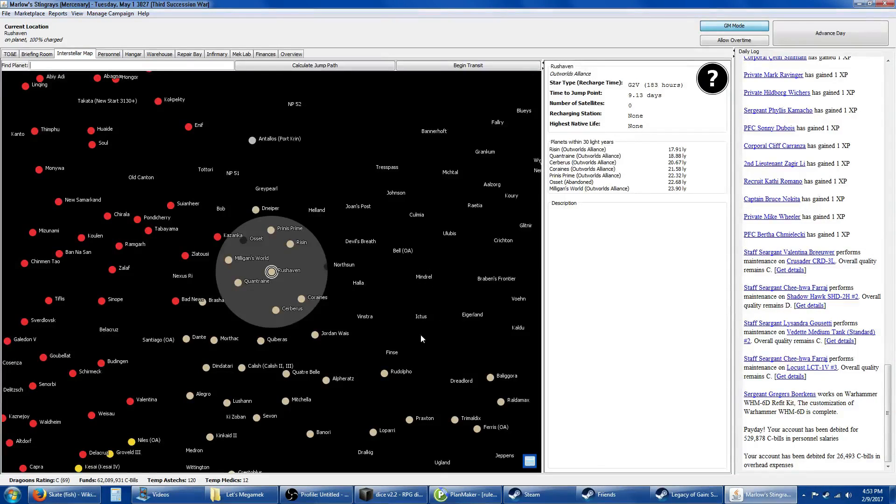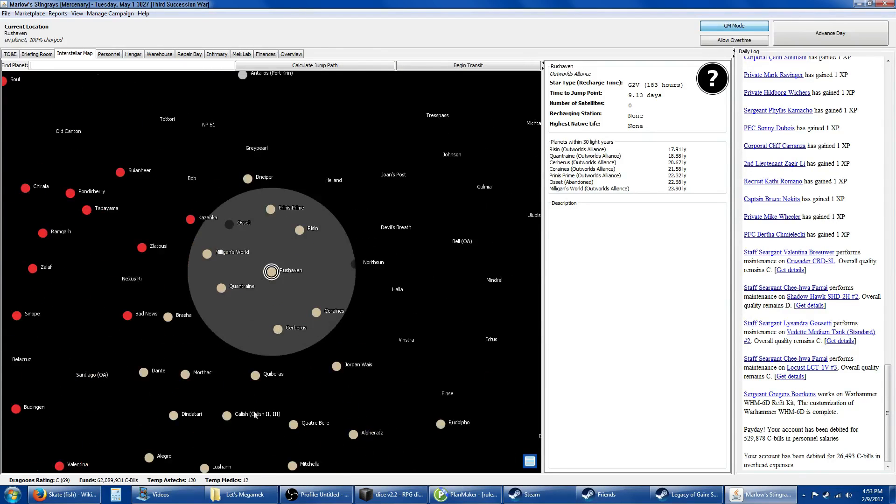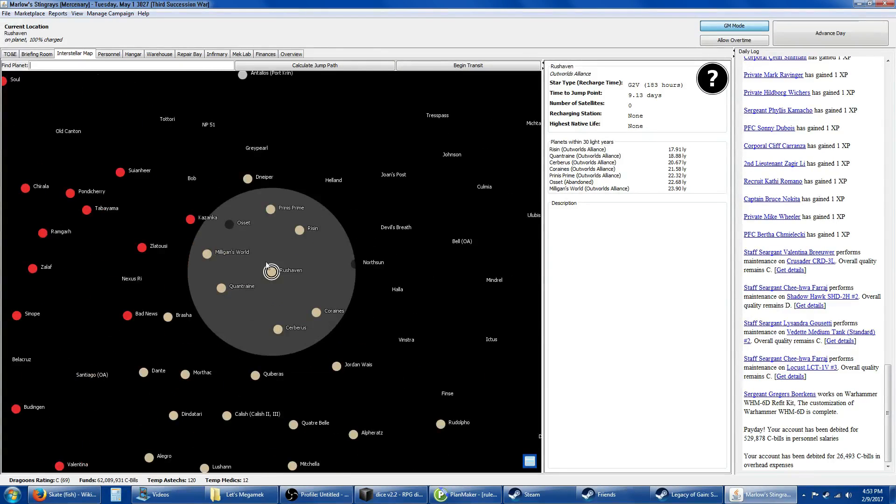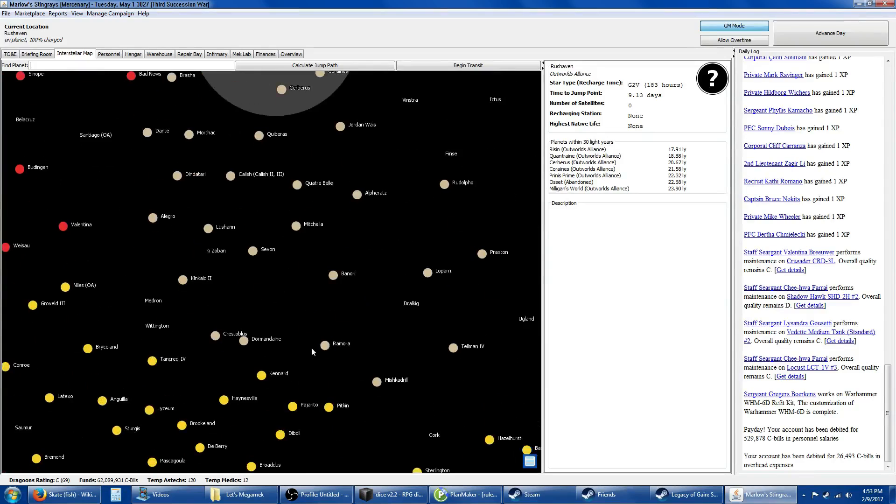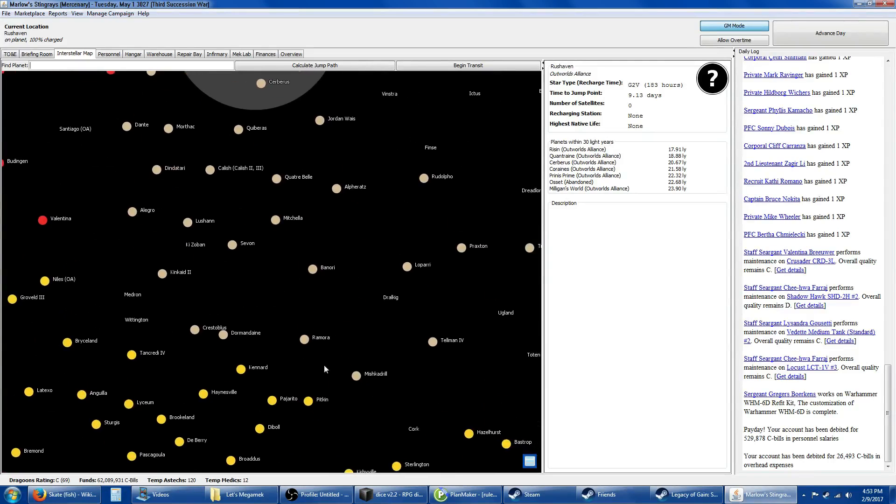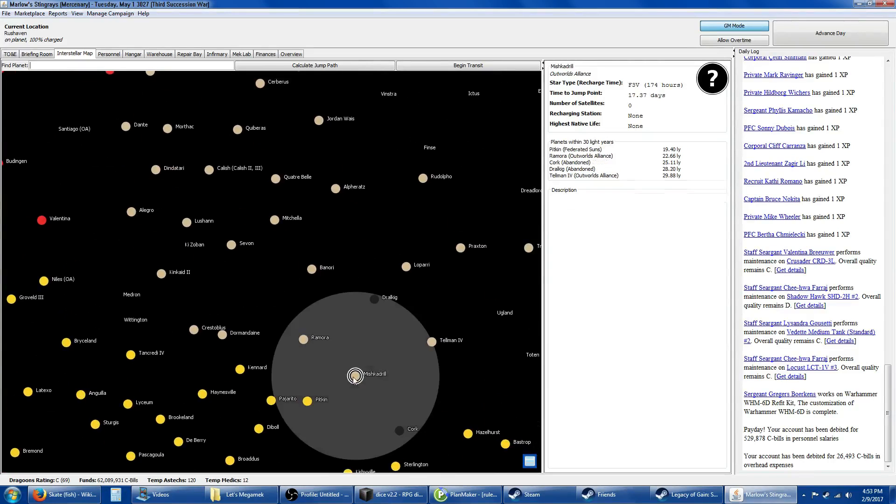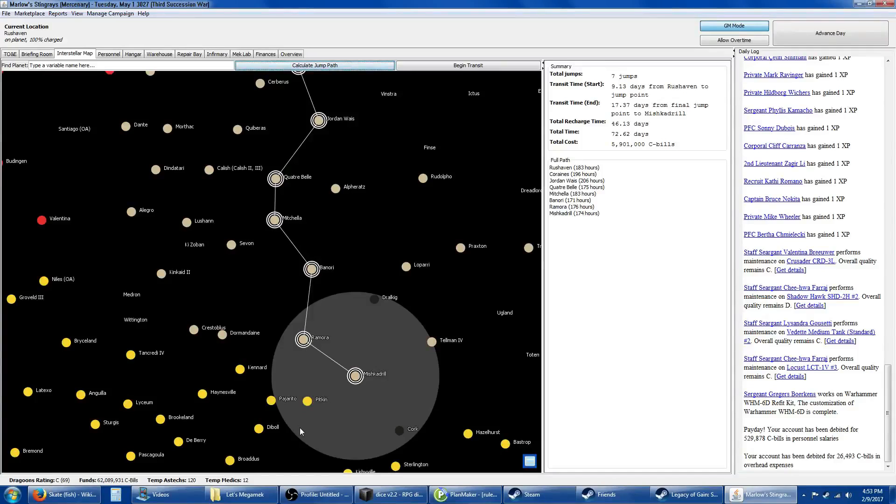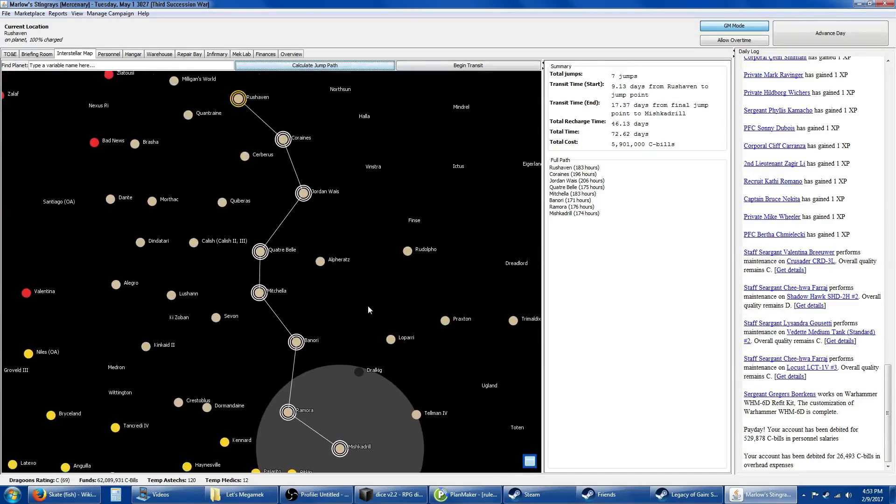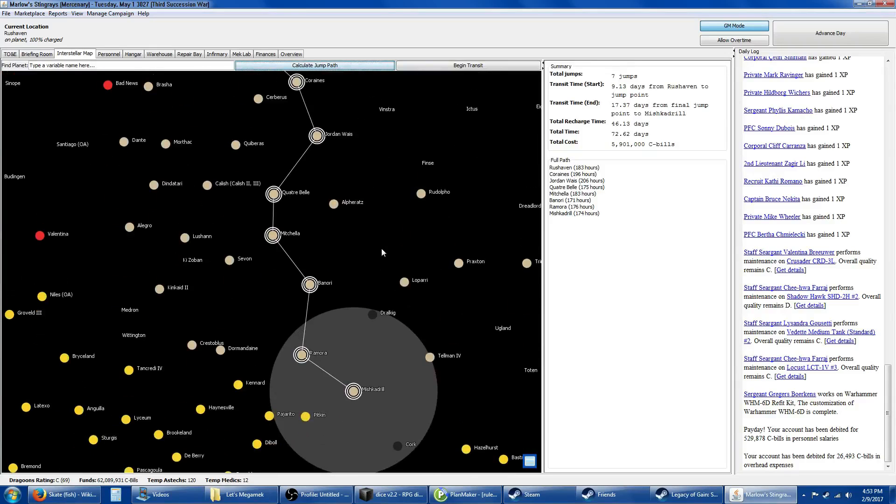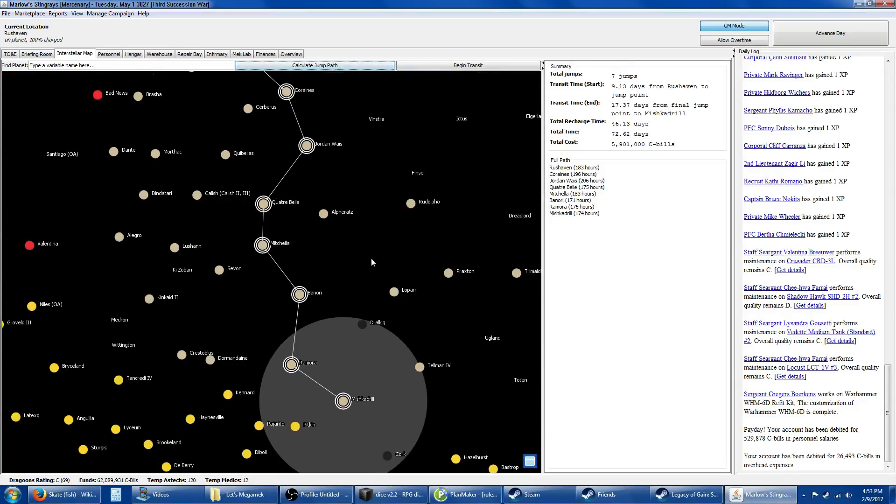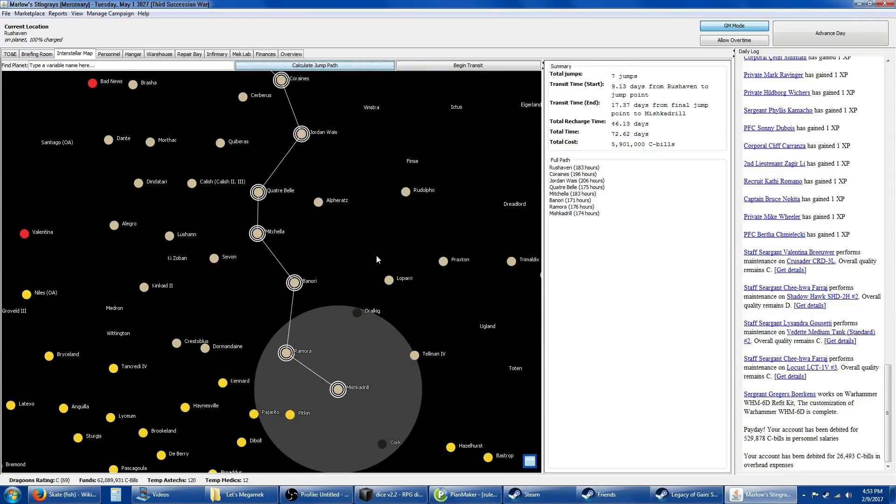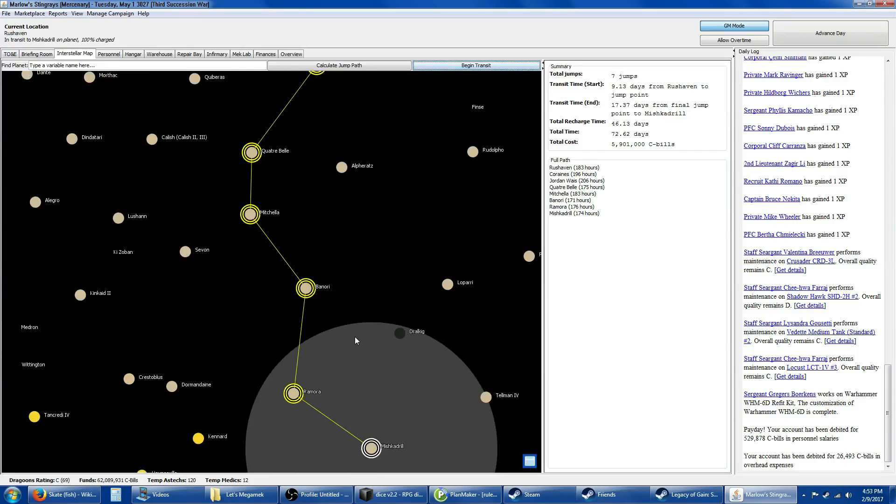We just got done defending Rush Haven from some ne'er-do-wells working for the Outworlds Alliance. Now we get to go down to Mishgal, and we are going to be aiding the Davions, the Federated Suns, in attacking the Outworld Alliance. A little bit of a turnabout here. I find it rather amusing. Let's go ahead and begin the transit process.